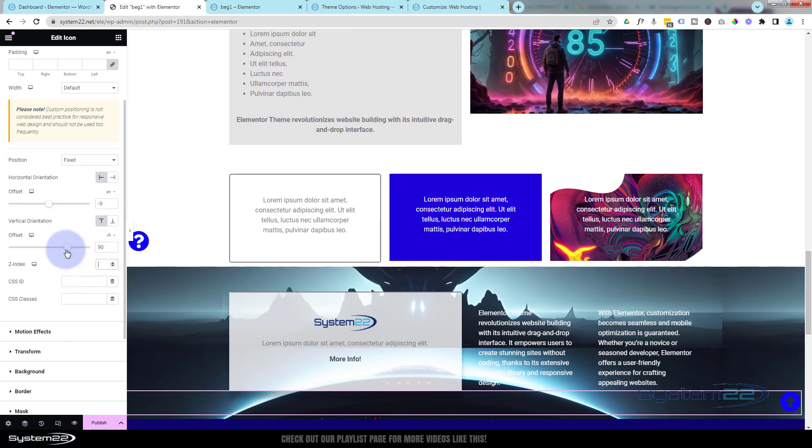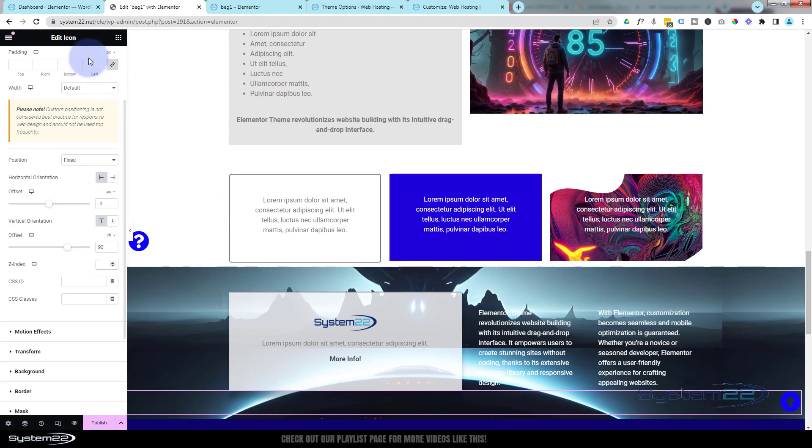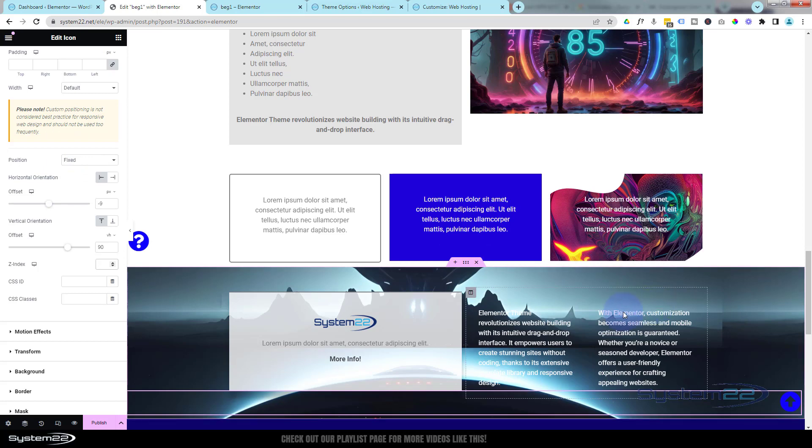The way Z-Index works is higher numbers will always appear on top of lower numbers. So give this a nice high Z-Index, and the thing that you've got a problem with it overlapping, go in there, perhaps into a section, go to Advanced, and make sure it's got a lower Z-Index. But like I say, we're fine today, so we should be good to go.